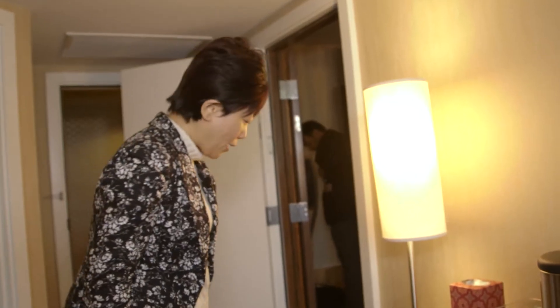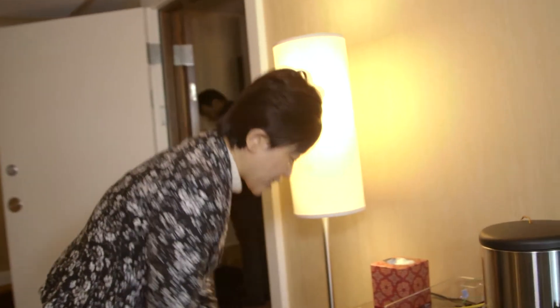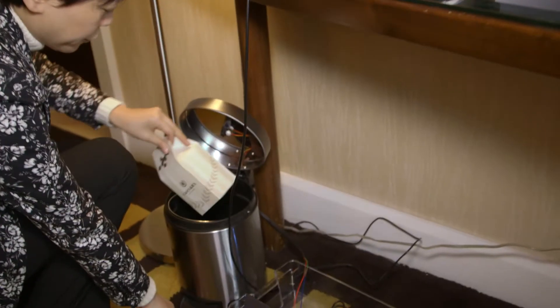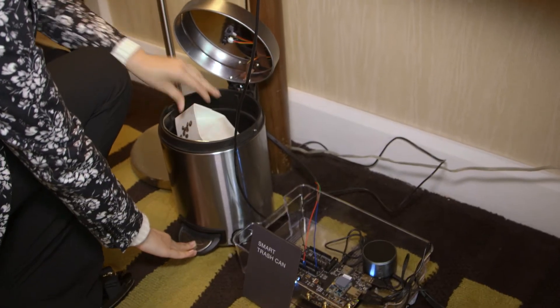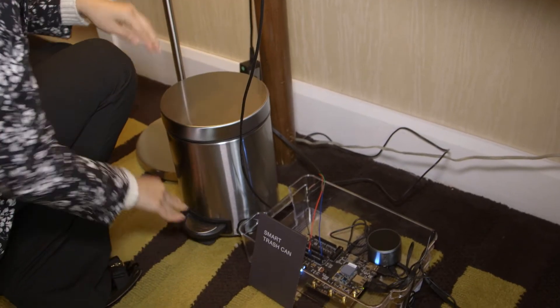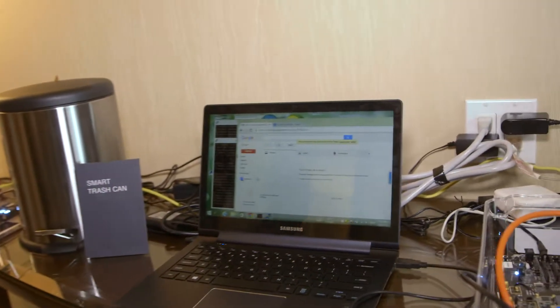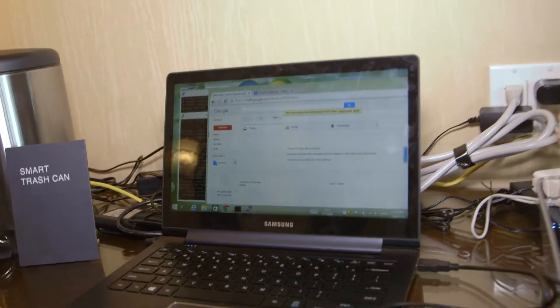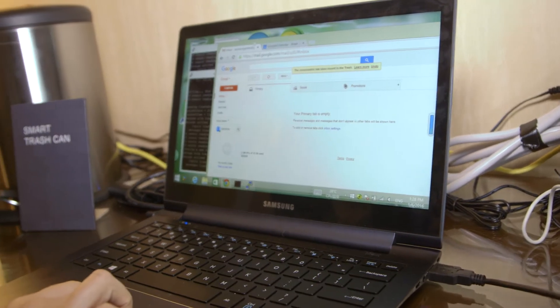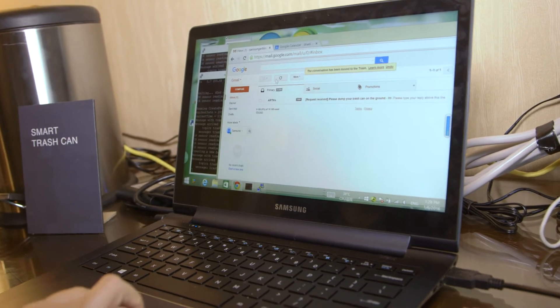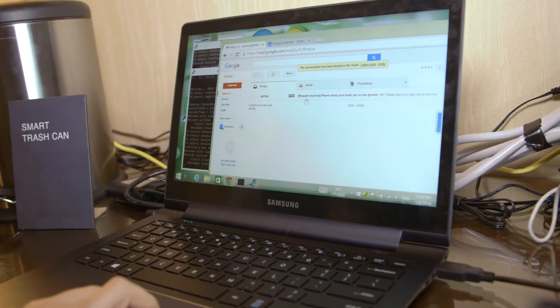Now I will put an item in my trash can to make it full. The sensor will be able to detect the changes in a second. As you can see here,